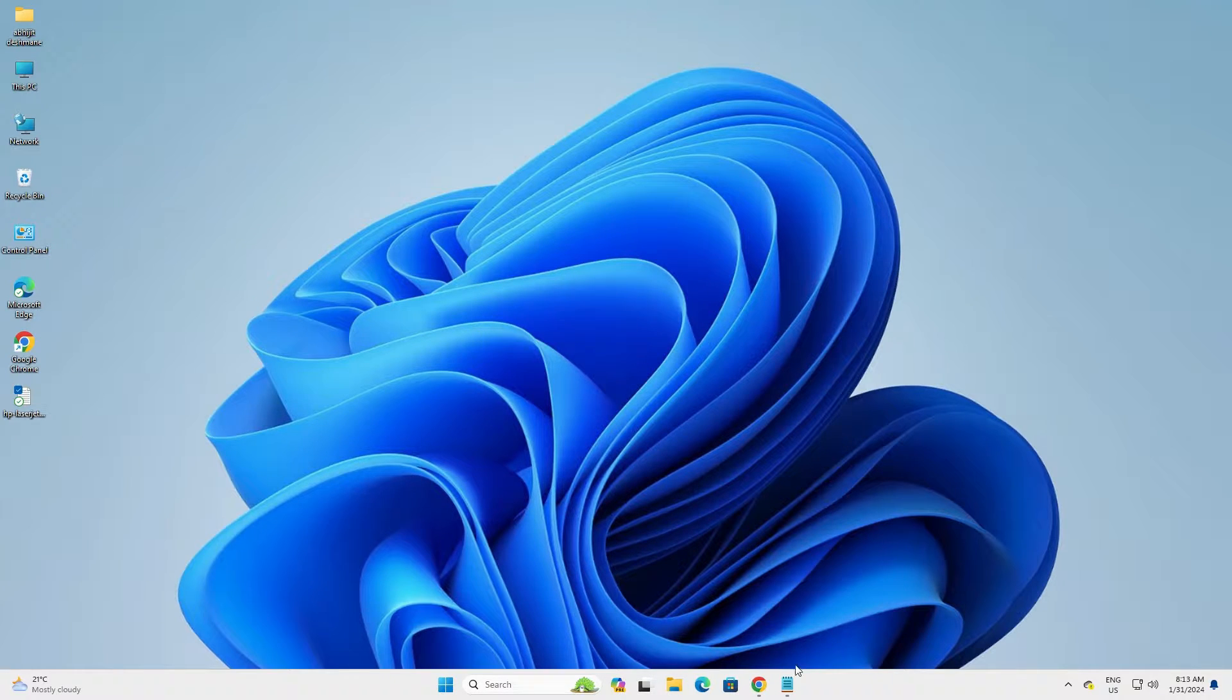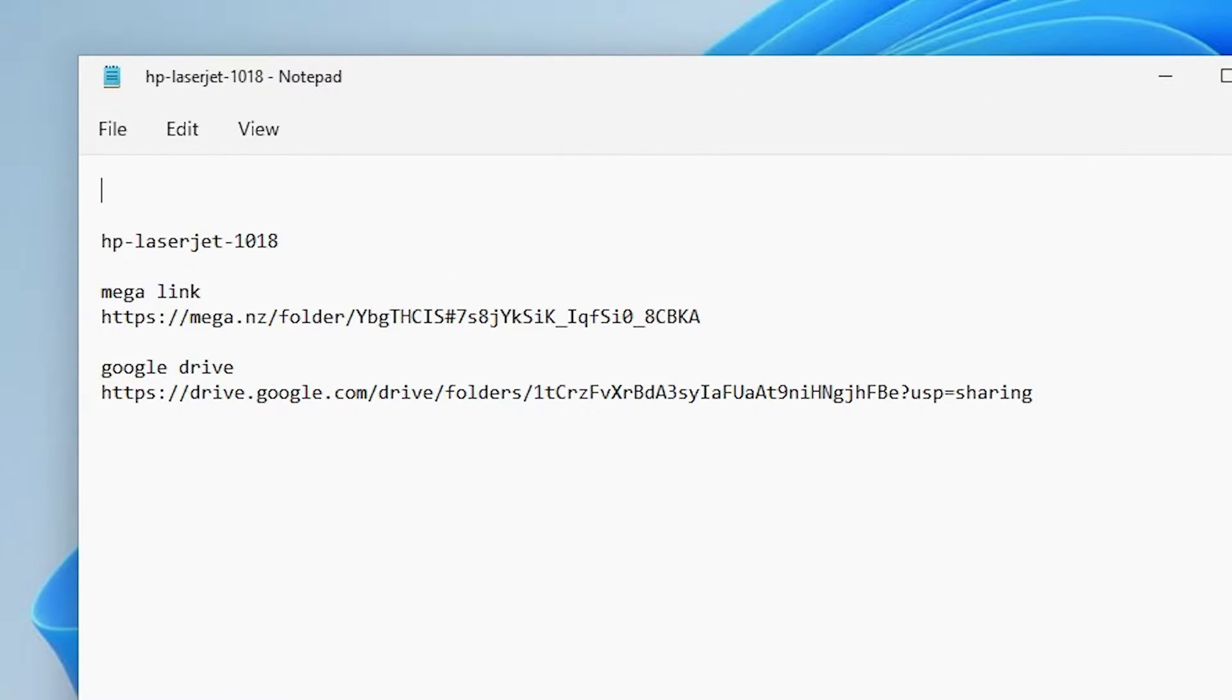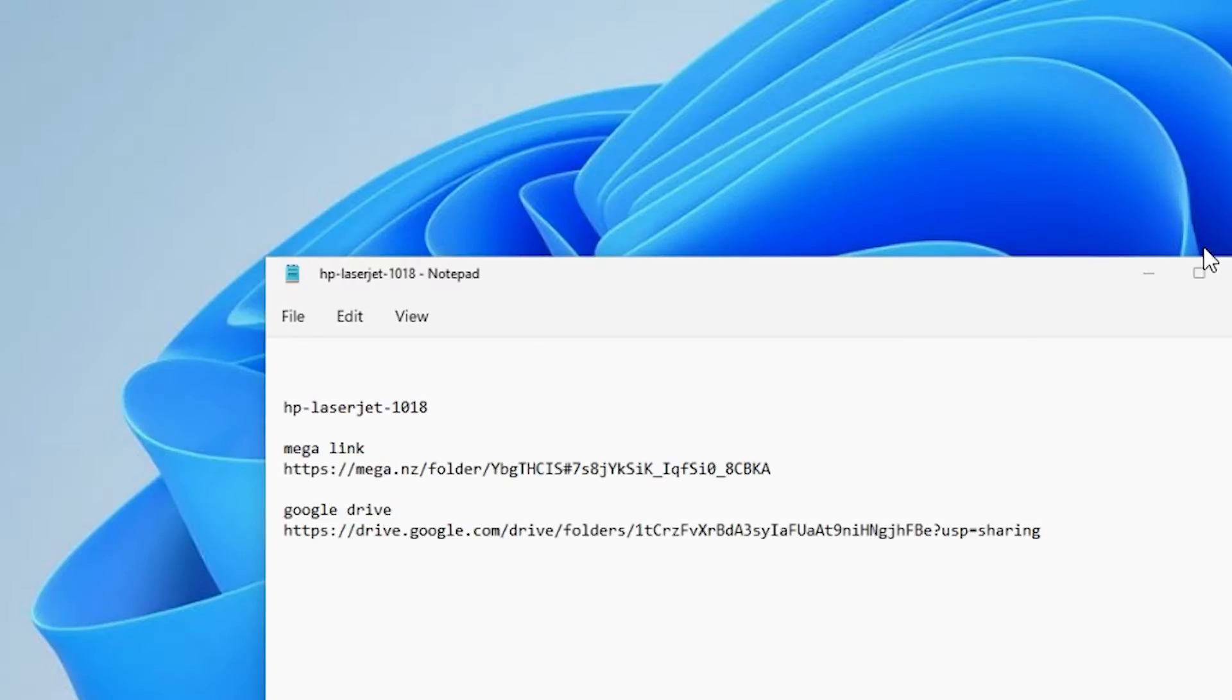First, go to the YouTube description. In this section I give two links - first is the mega link, second is the Google Drive link. Go to any link that you want. I am going to the mega link.